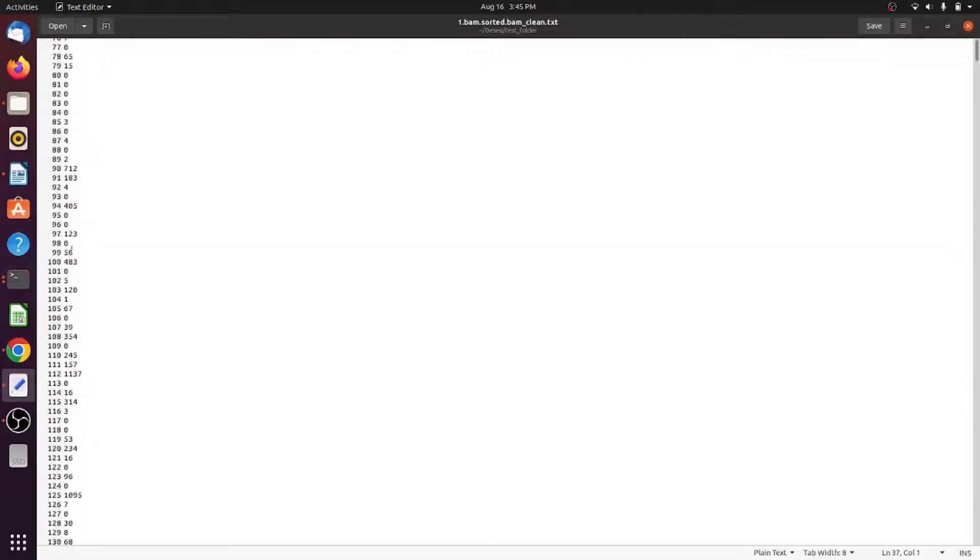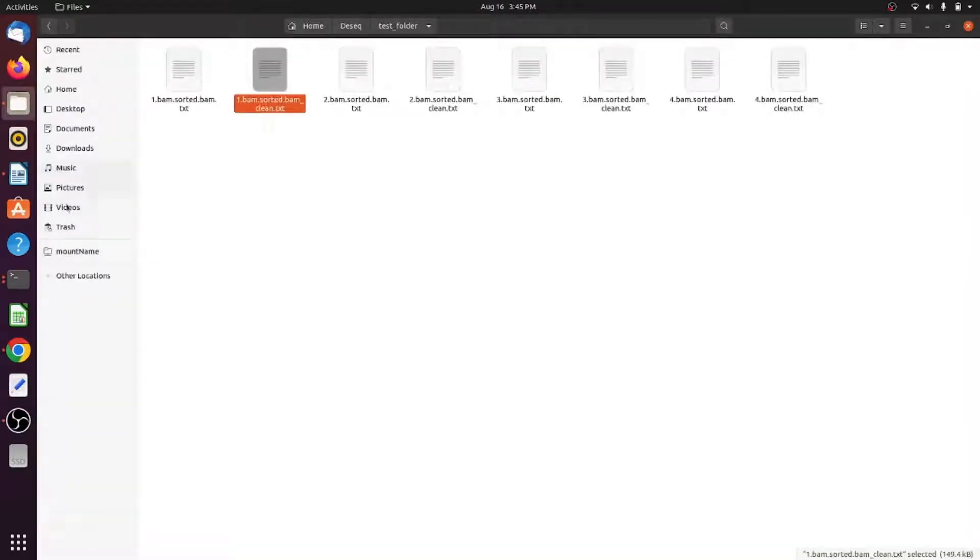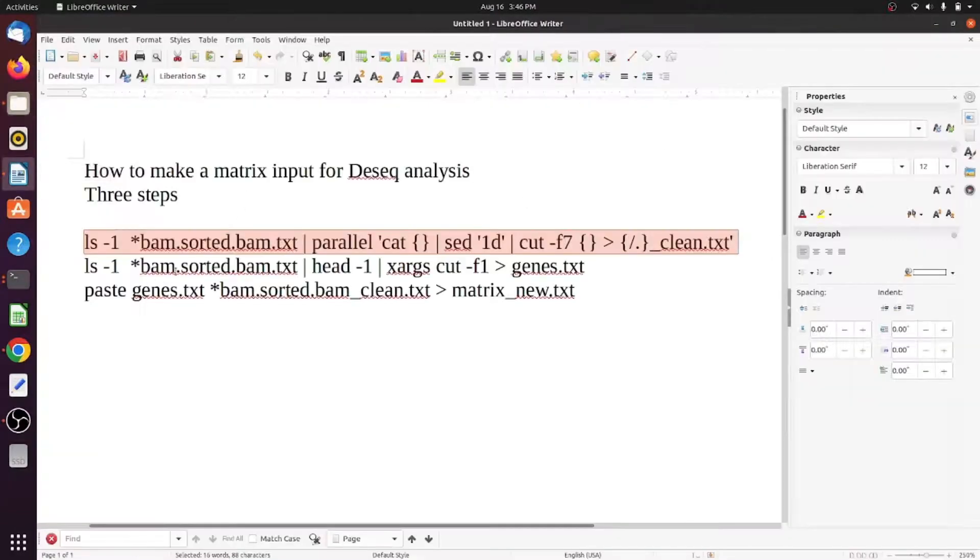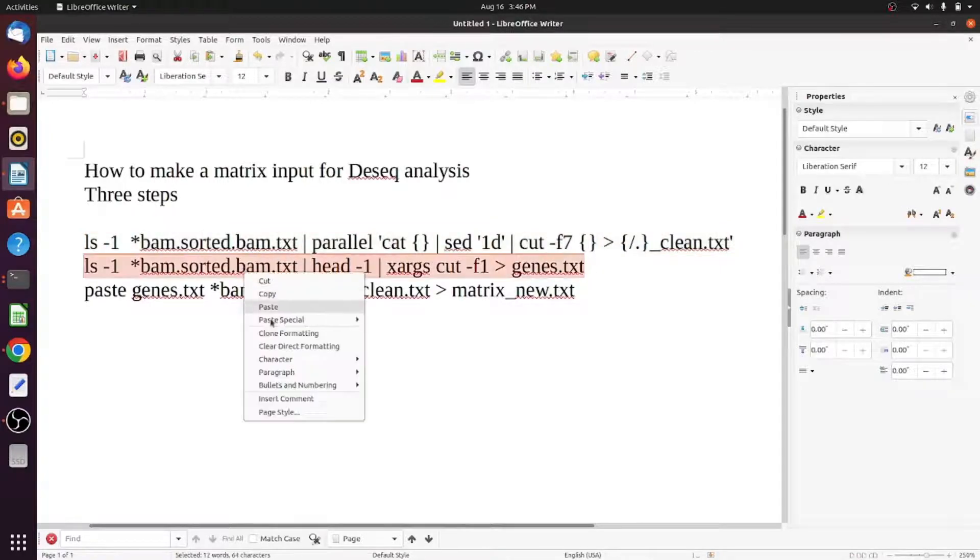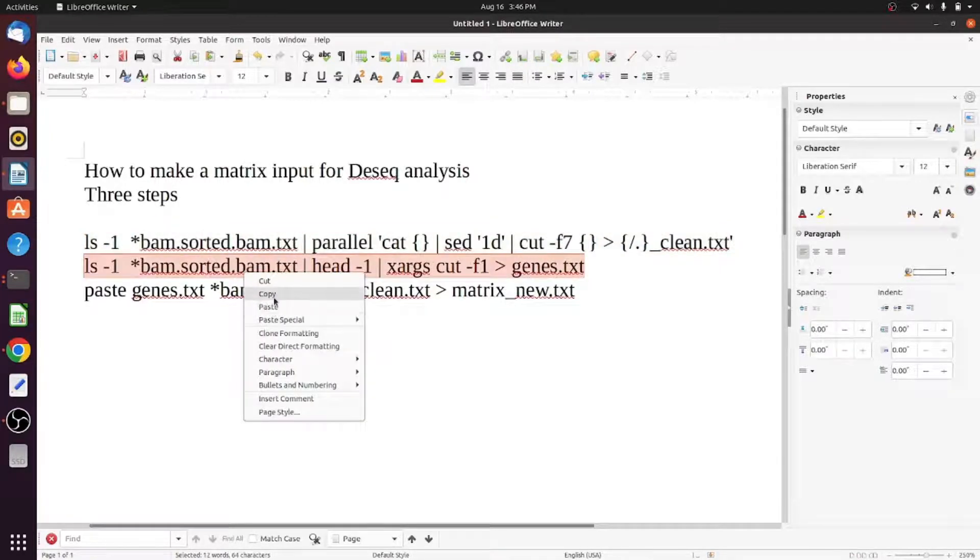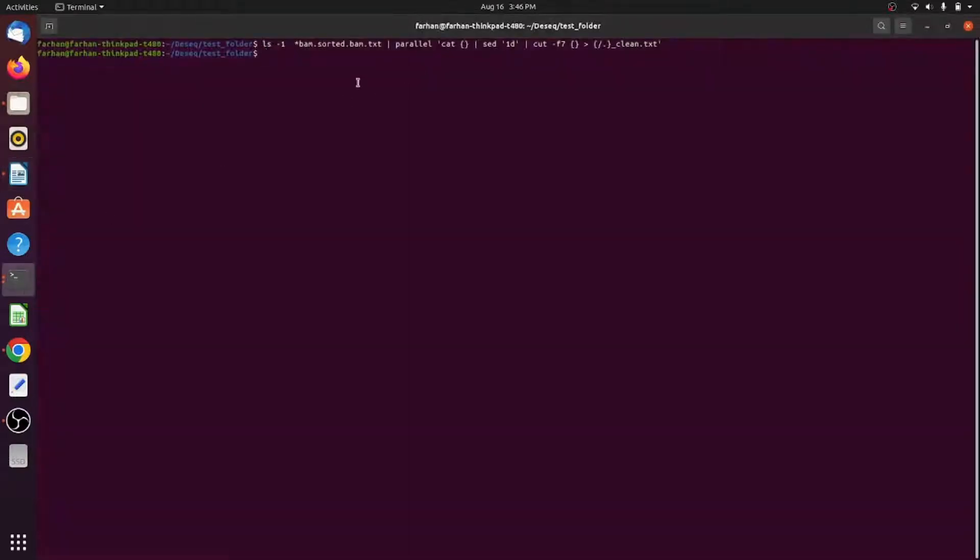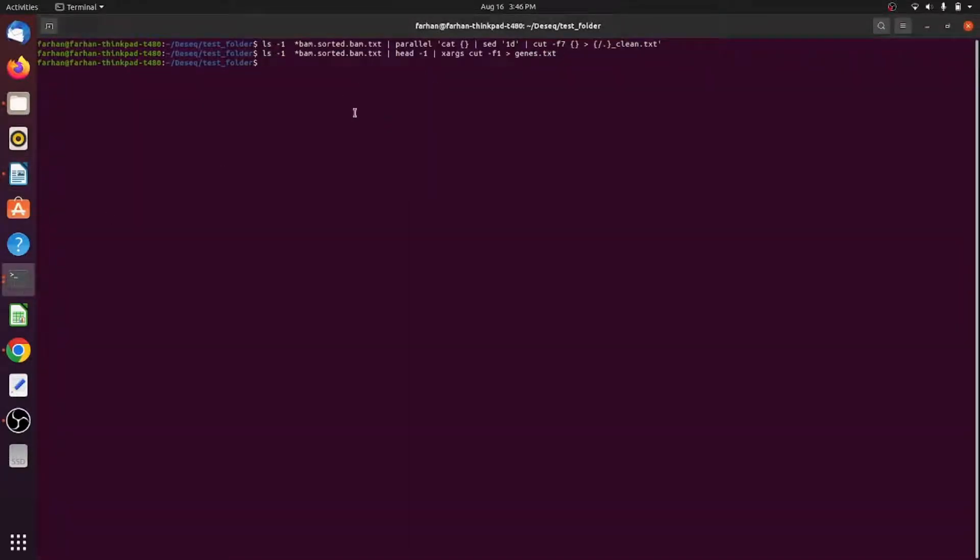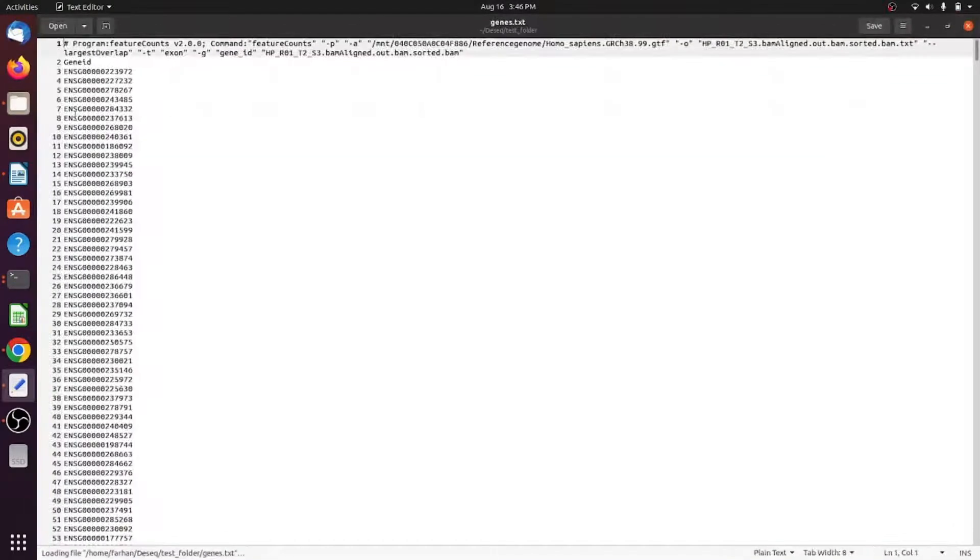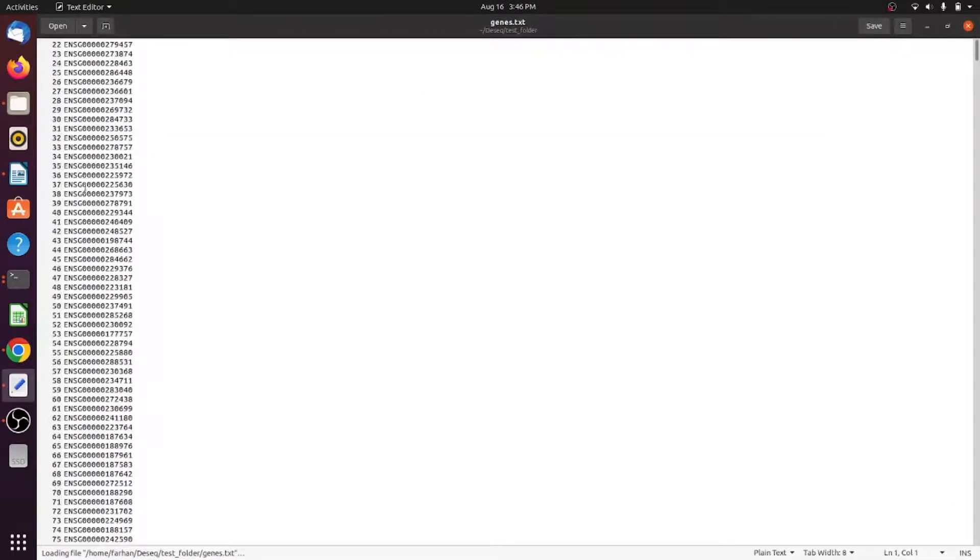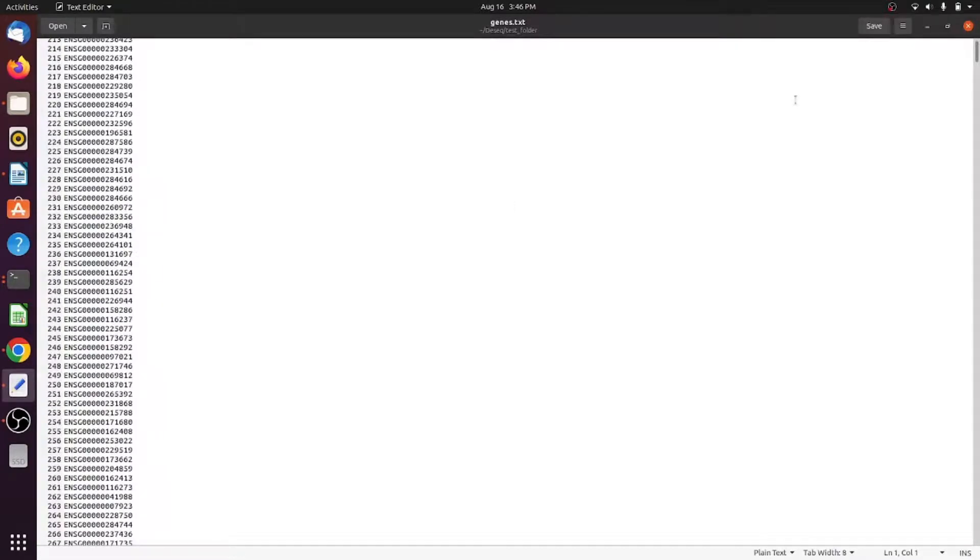The next command will actually extract the genes from all the files. If you copy this command and paste here, just put enter, and you can see there is a gene output here. If you open it, you can see all the list of genes in the samples - around 60,678 genes.